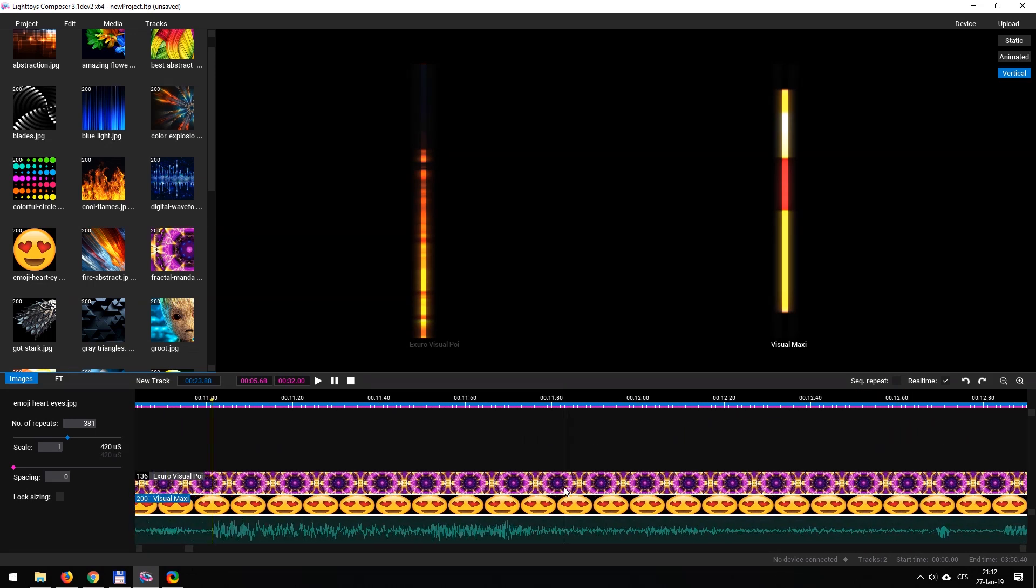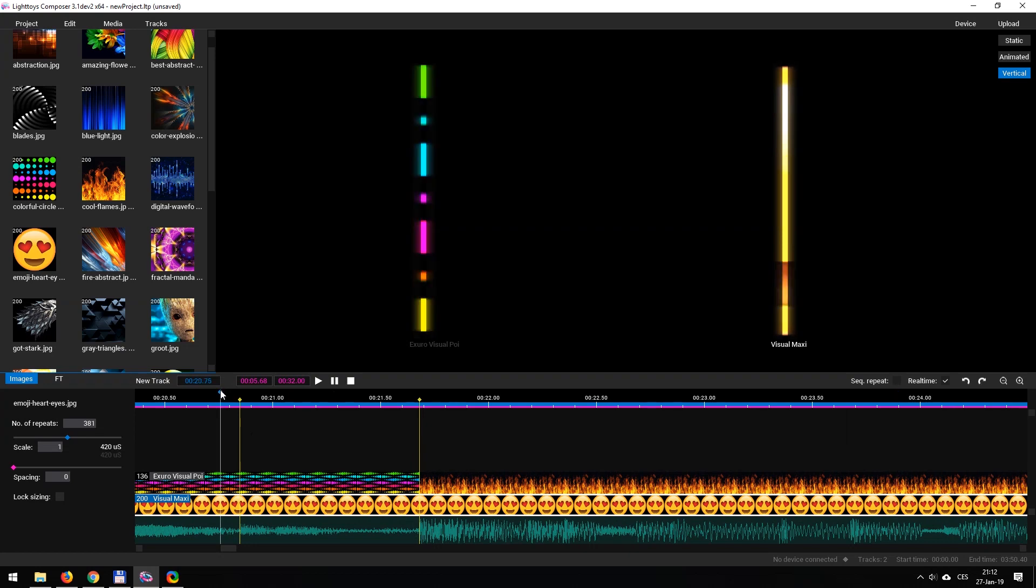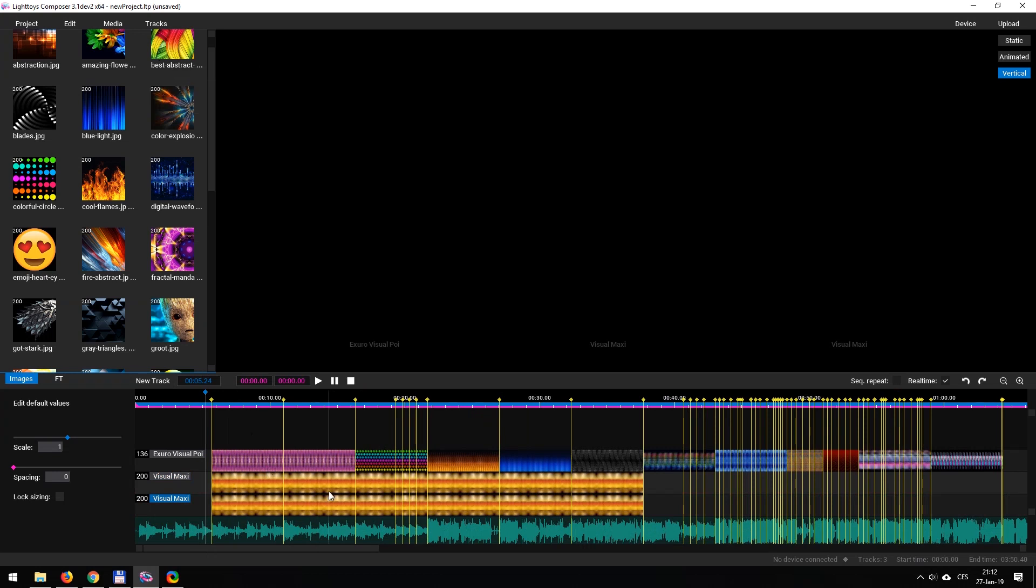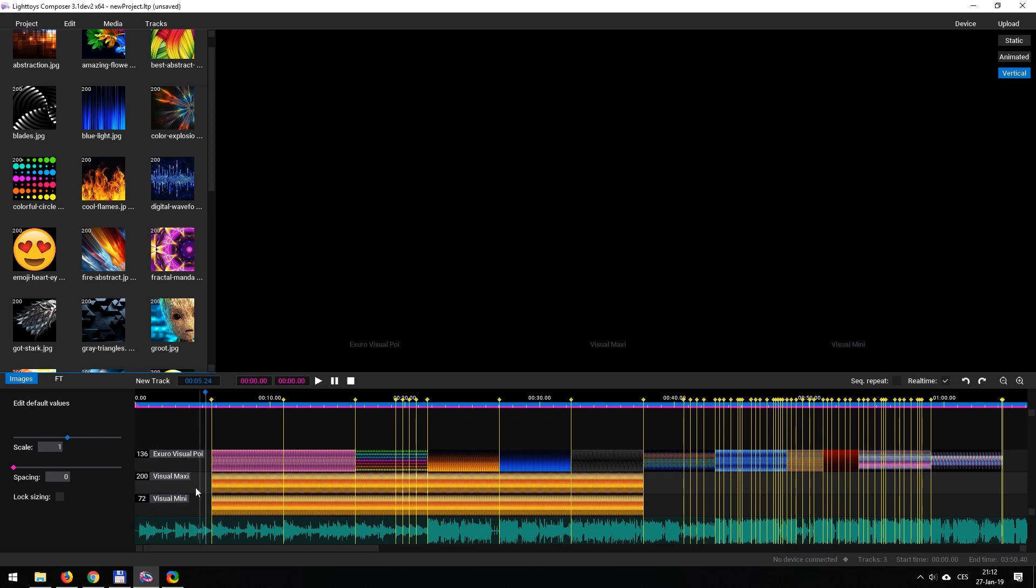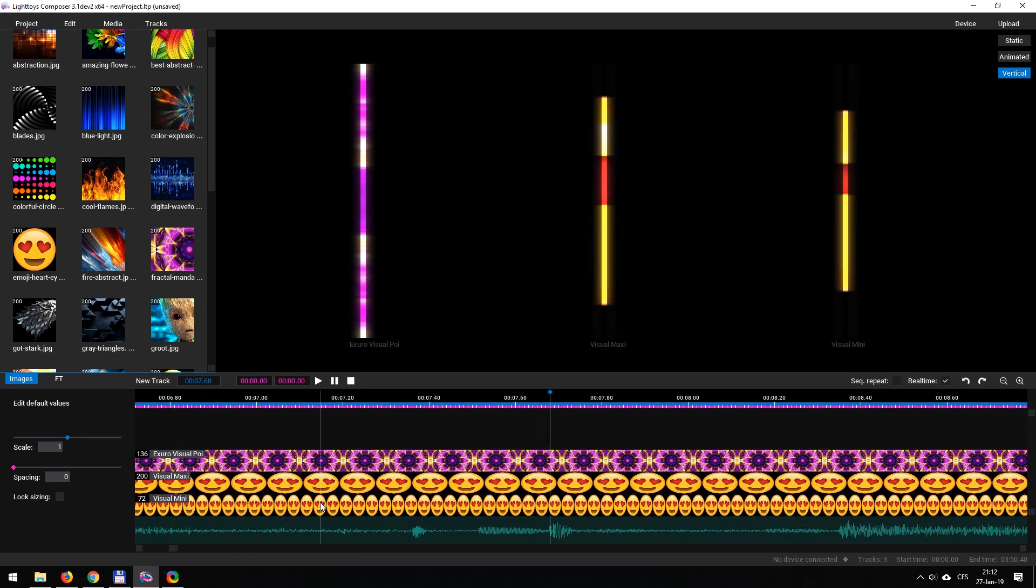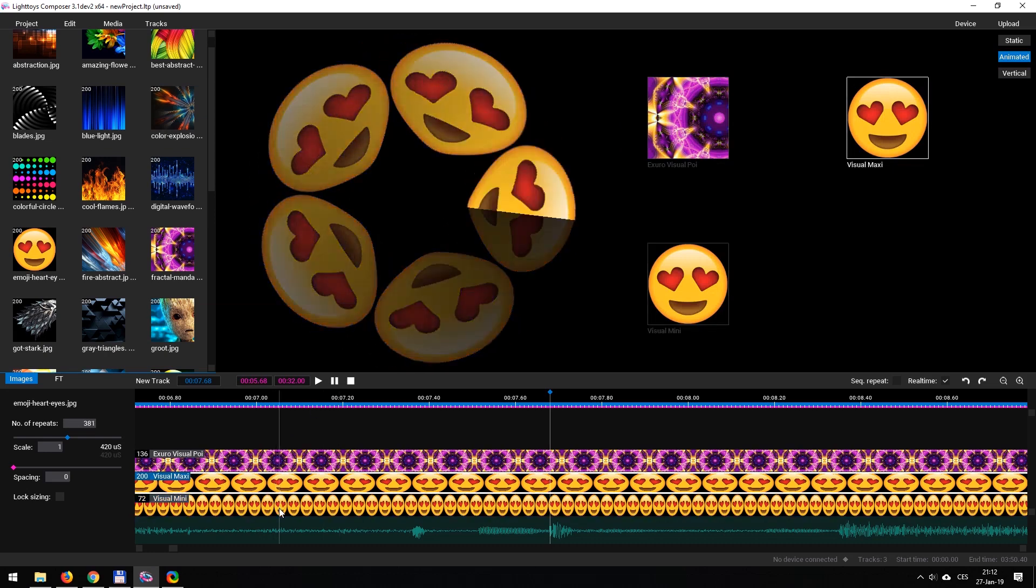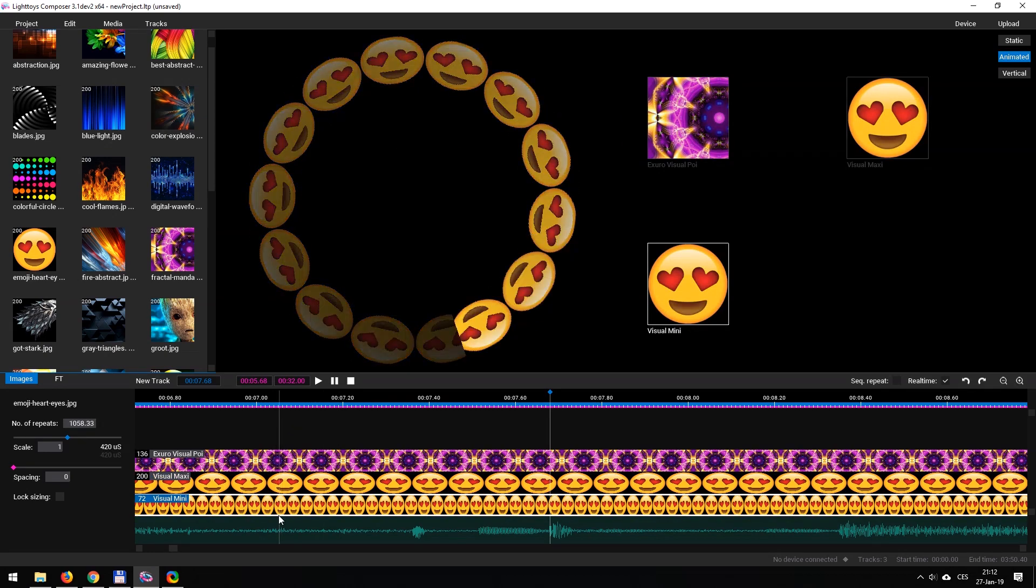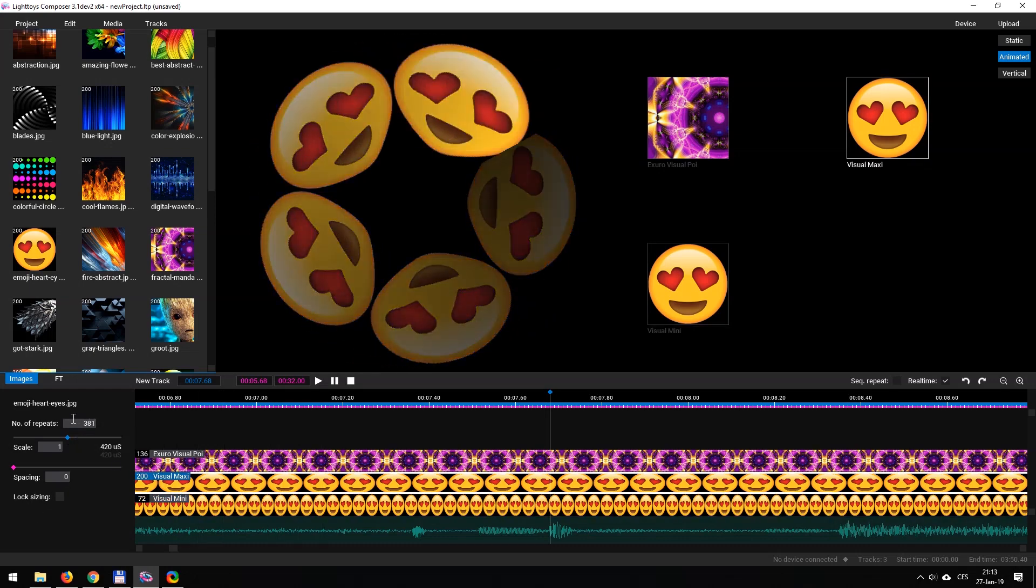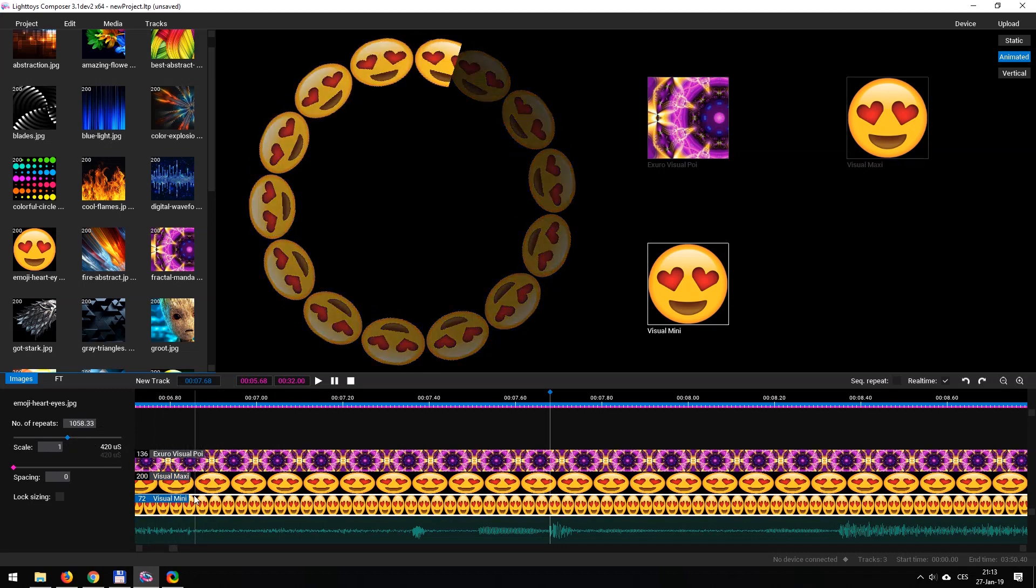I'm going to go ahead and add another track below this one by selecting duplicate track. So now I've got another track exactly identical to the one that I had selected. But this one I want to be a visual poi mini. So I'm going to name it what I'm thinking it's going to be. Again, go up and select the device now in visual mini and we can see we've got three different devices here. In the real time function now though, we can see that the visual maxi and mini are displaying a different number of these heart eye emojis per second or per spin depending on what your perspective is.